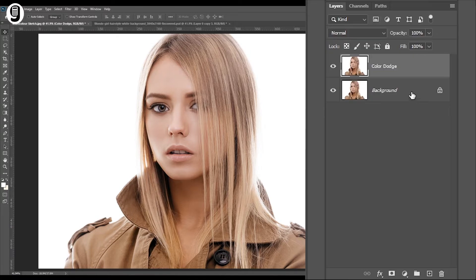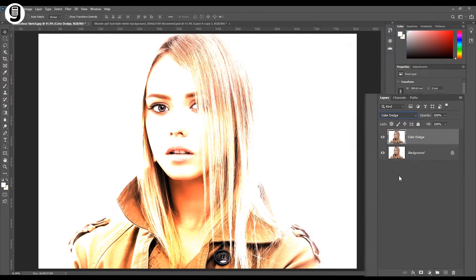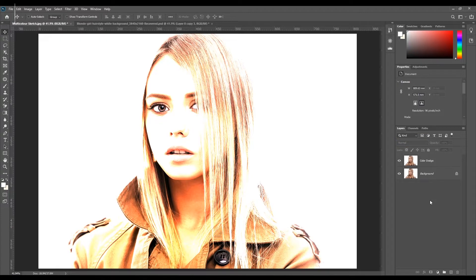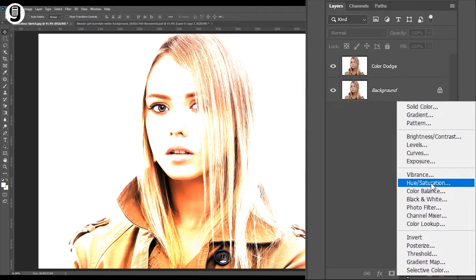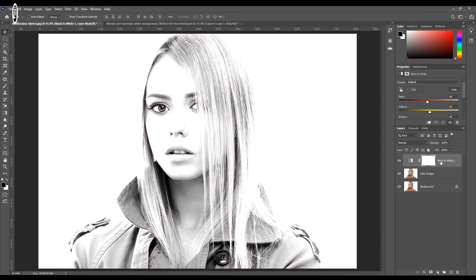As per the name of the layer, I'm going to change the blending mode of this layer to Color Dodge. Then we need to remove the colors from this layer. I'm going to use an adjustment layer to make it black and white — click on the adjustment layer icon at the bottom of the layer palette and select Black and White. Now you can see that our image has been converted to black and white.